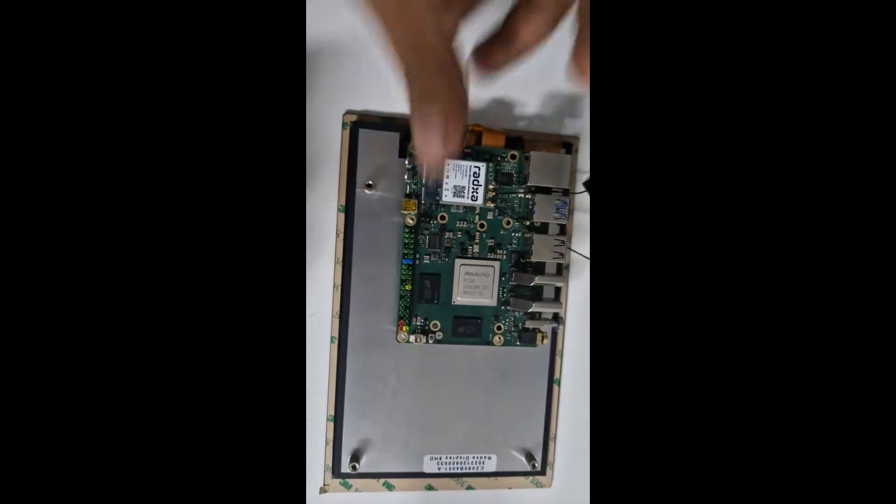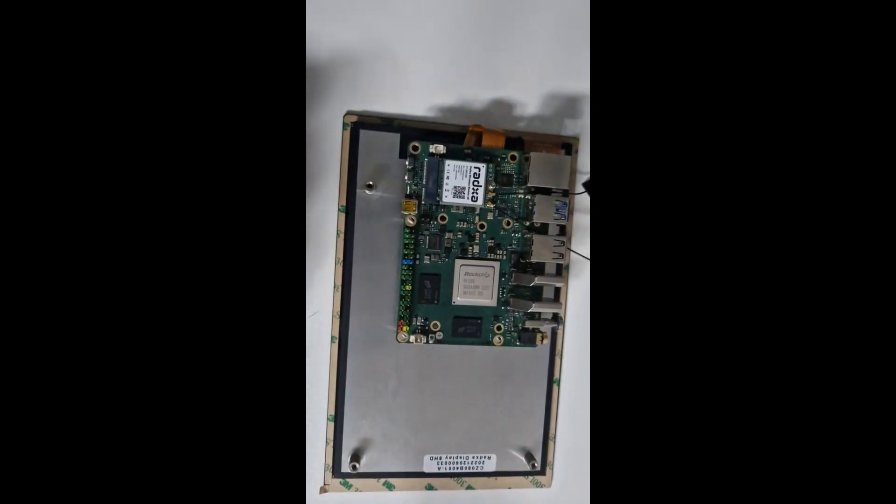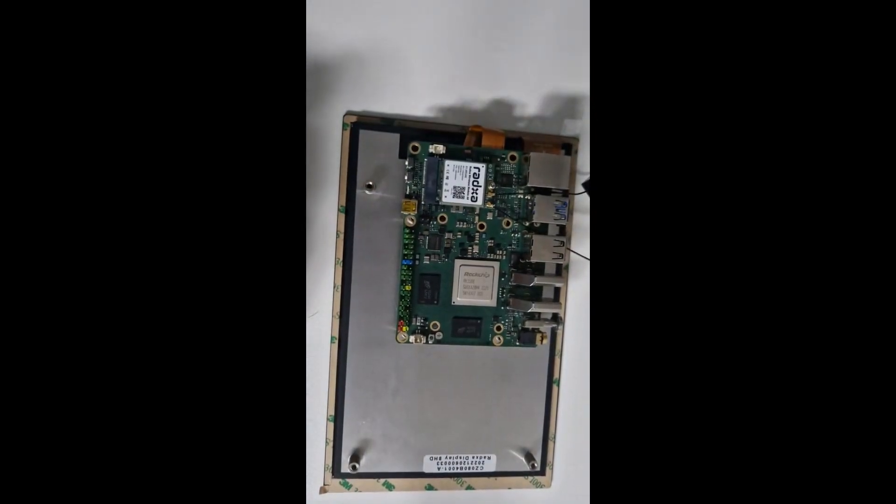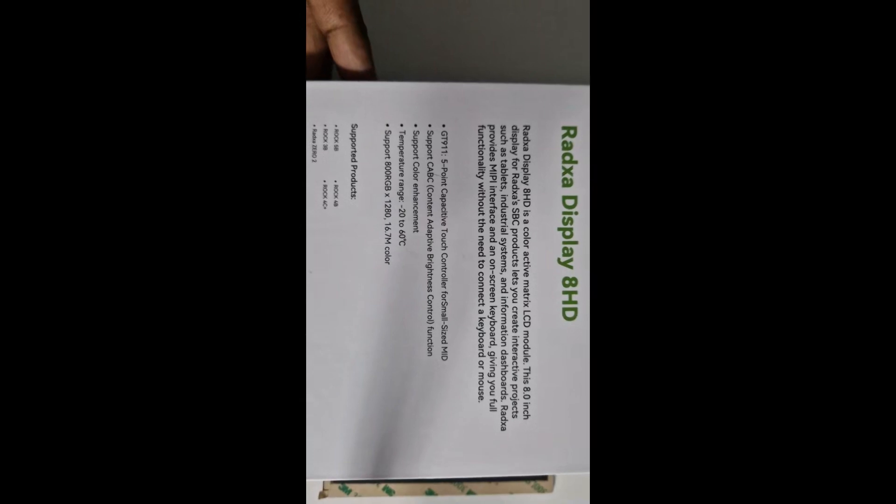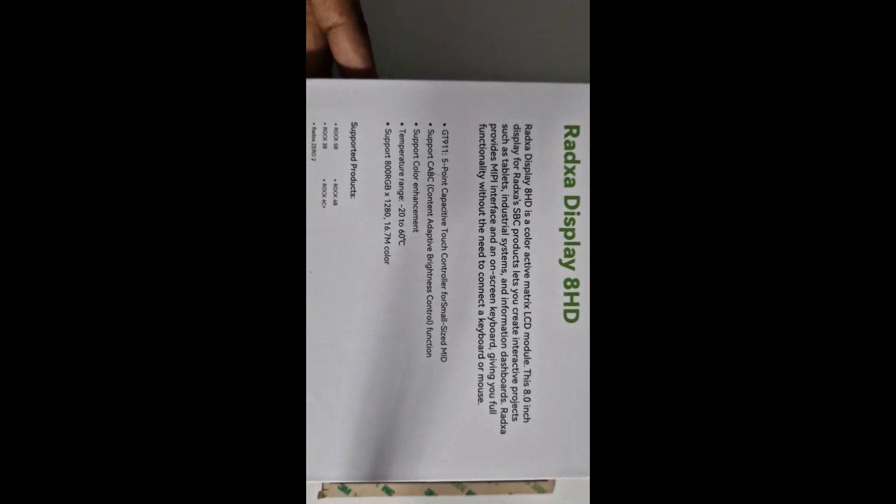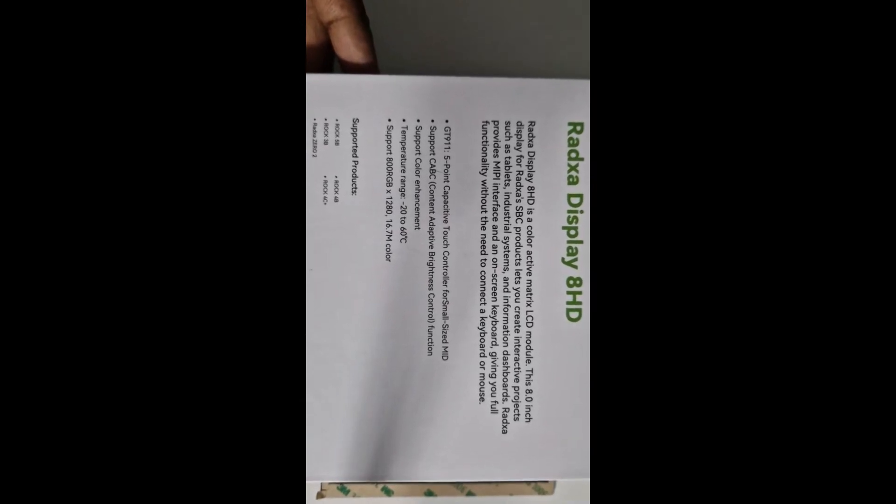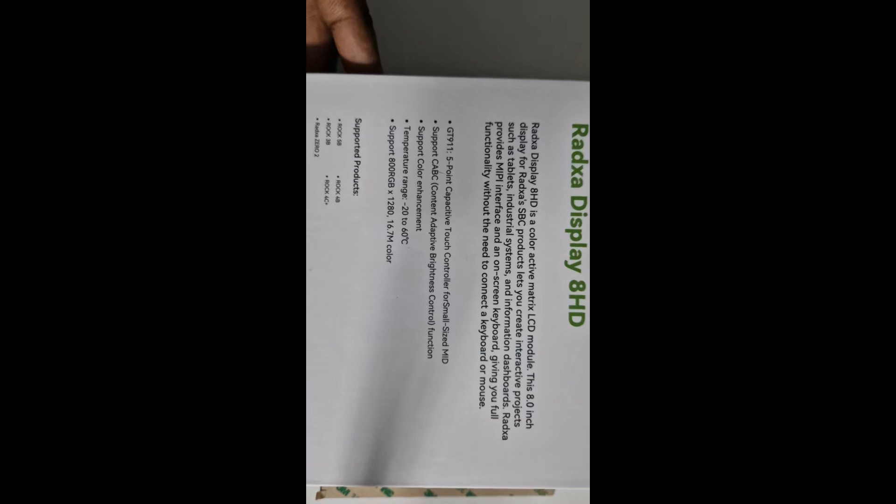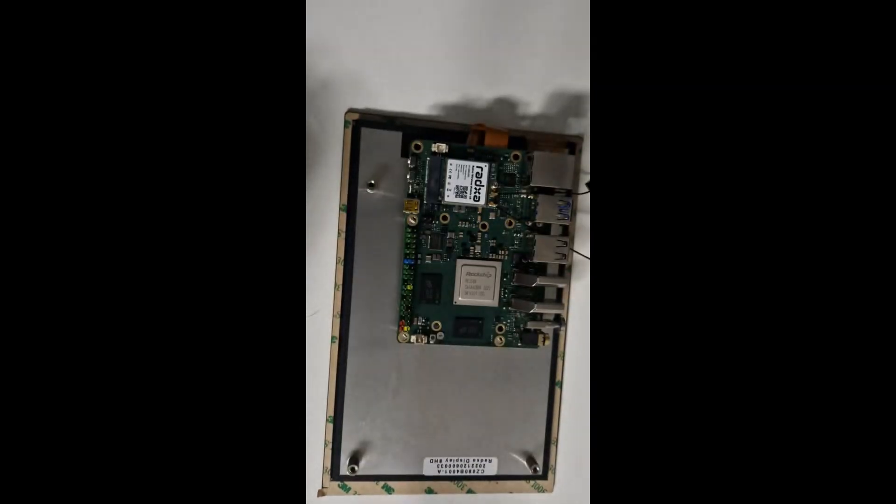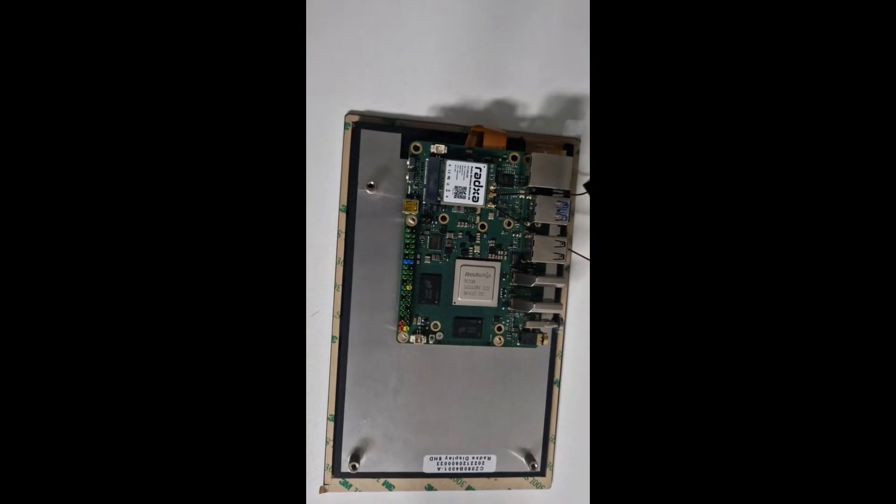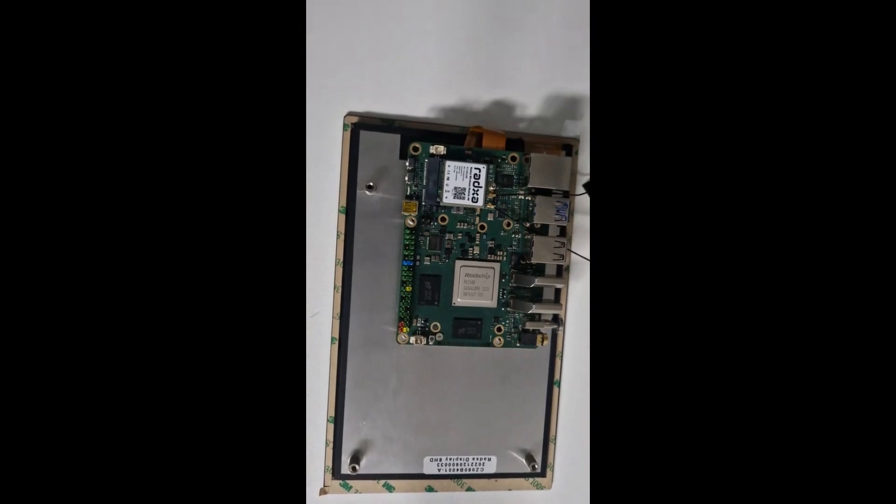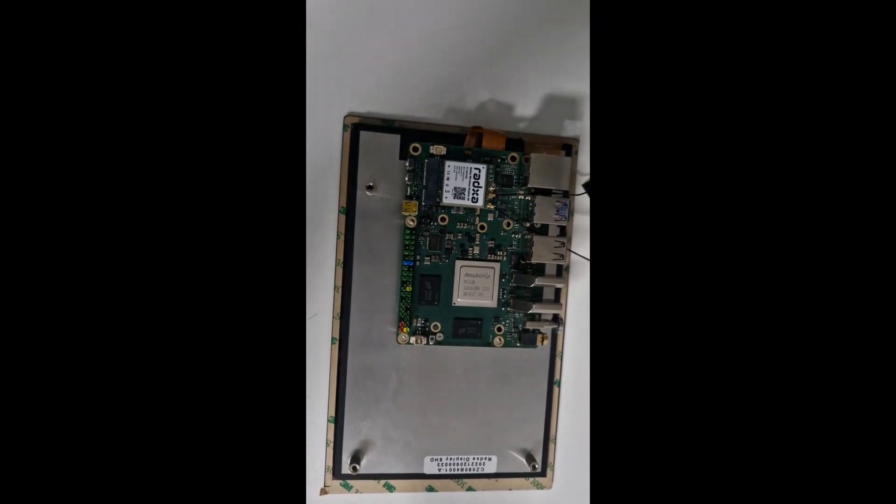Let me check again, maybe I misread this. But the product description clearly says supported products are 5B, 3B, 4B, 4C+, and Zero.